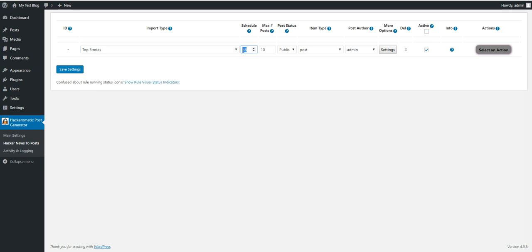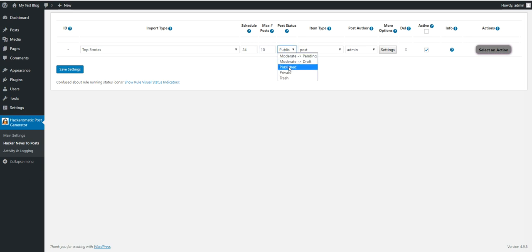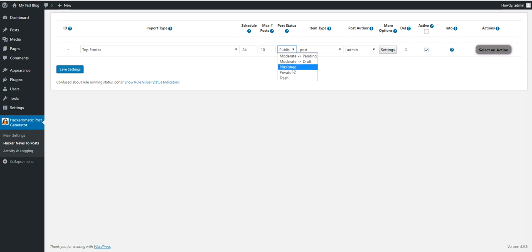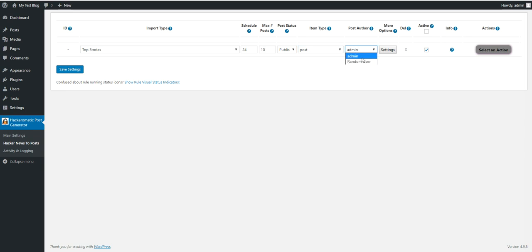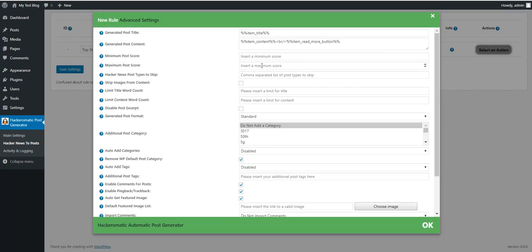I want to run this rule for every 24 hours. Maximum number of posts to be imported at once is 10. Post status should be published. Also pending, draft, private or trash. Custom post types, post author and advanced settings.